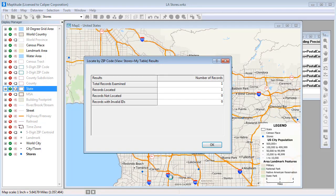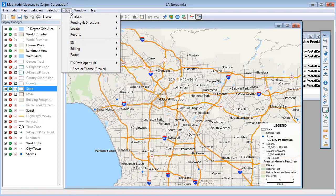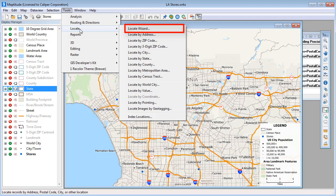Maptitude locates the records in the appropriate postal codes. Note that rather than running the Locate command separately as demonstrated here, you could also use the Locate wizard to automatically make multiple passes through your data using different location command options.